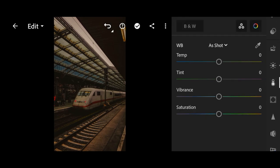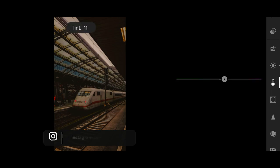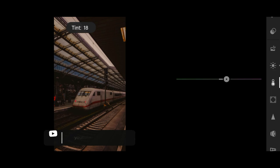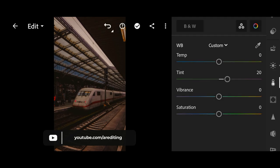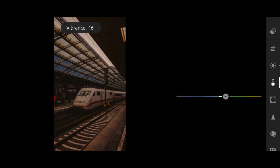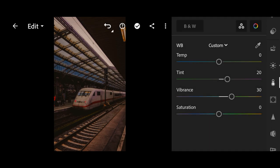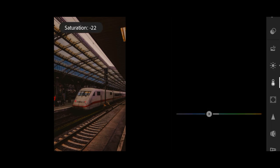Next, move over to color. Here I am going to change the tint to plus 20, vibrance to plus 30, and saturation to minus 30.